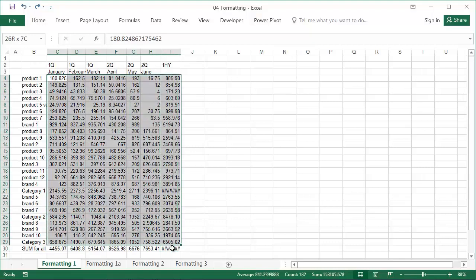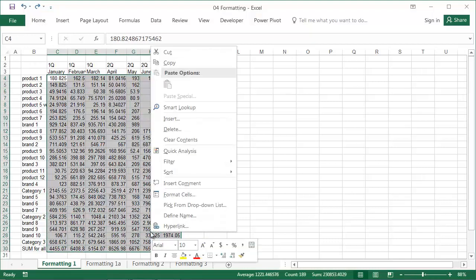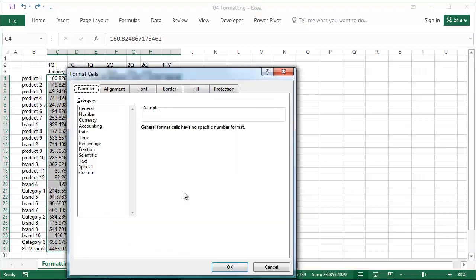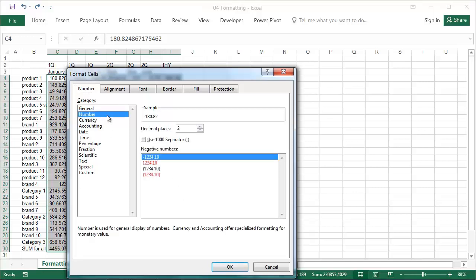Select all of the numbers, right click on them, and select Format Cells. Under the Numbers tab, select the Number category. Then select zero decimal places, tick Use Thousands Separator, and press OK.